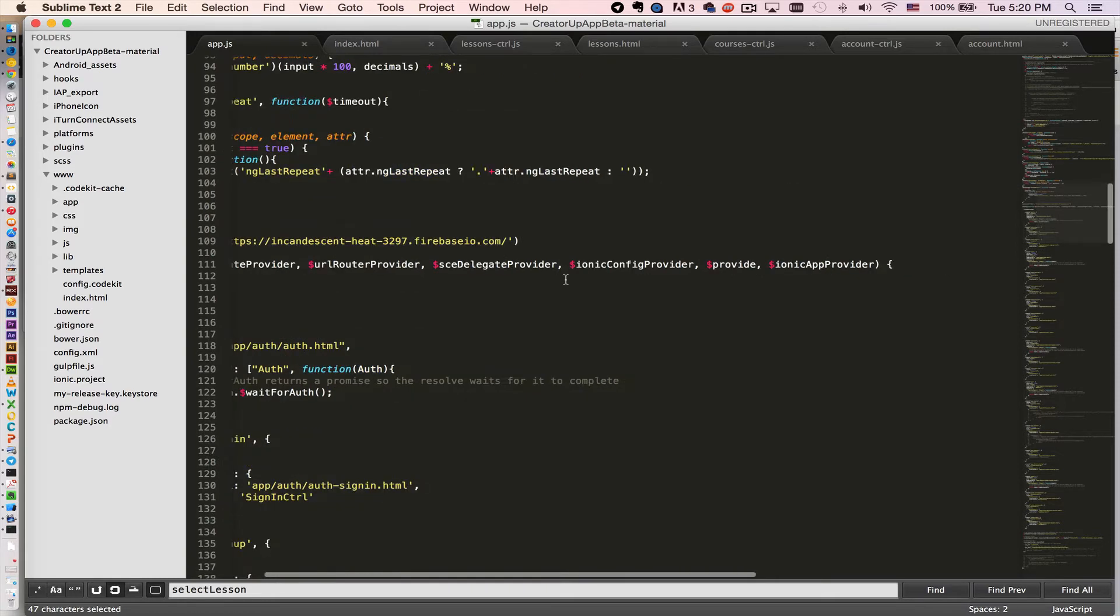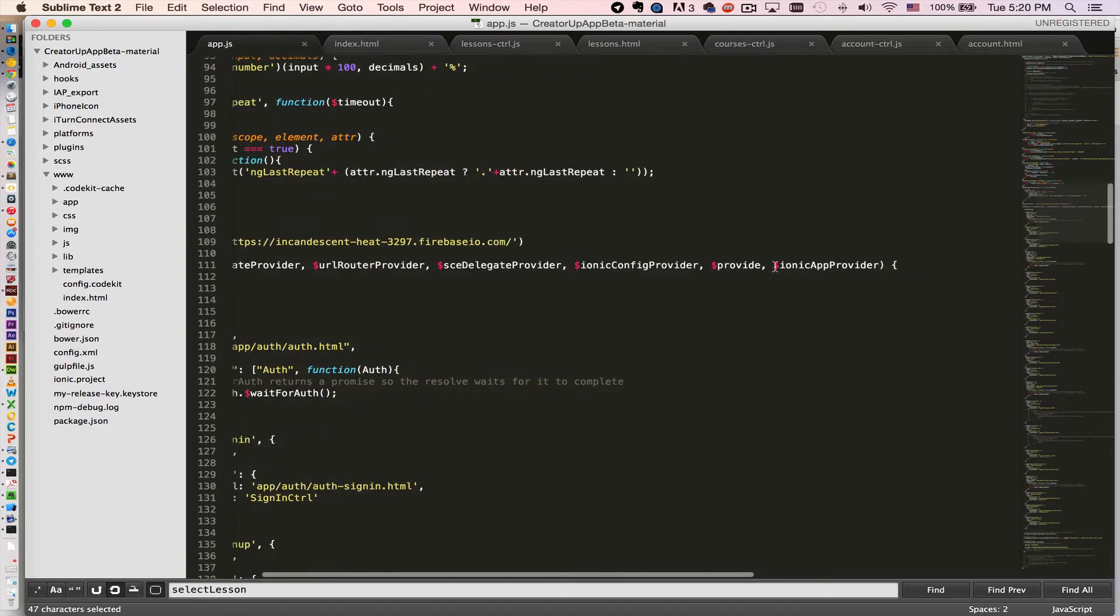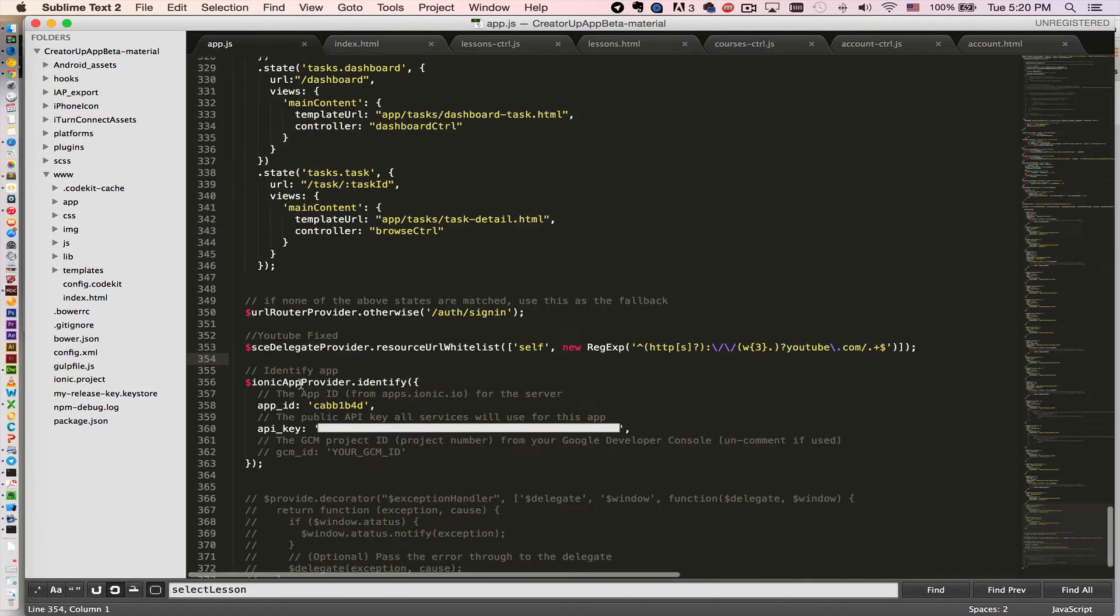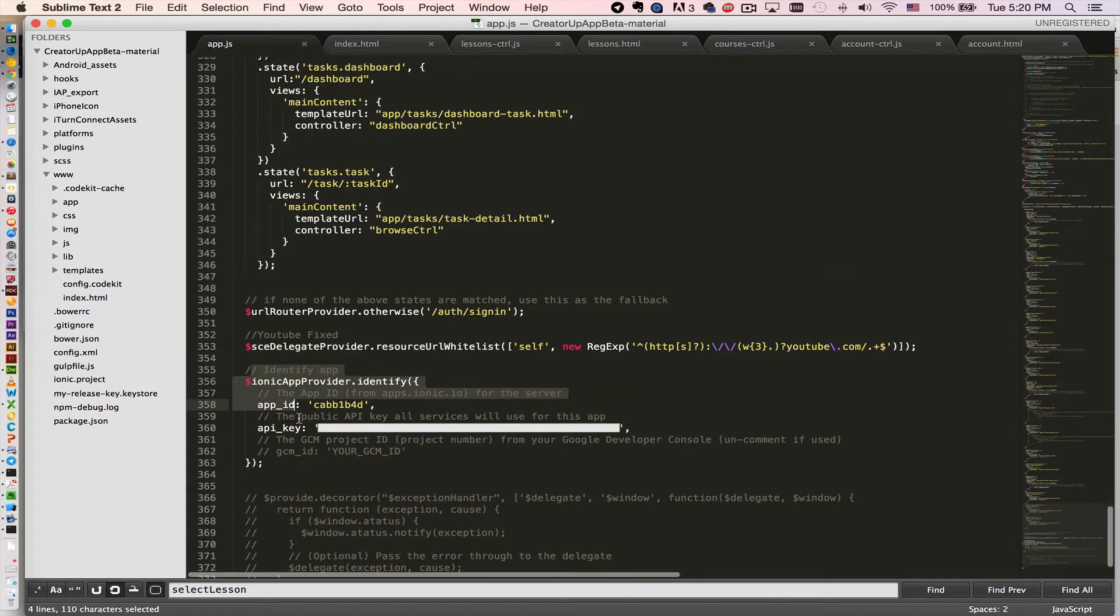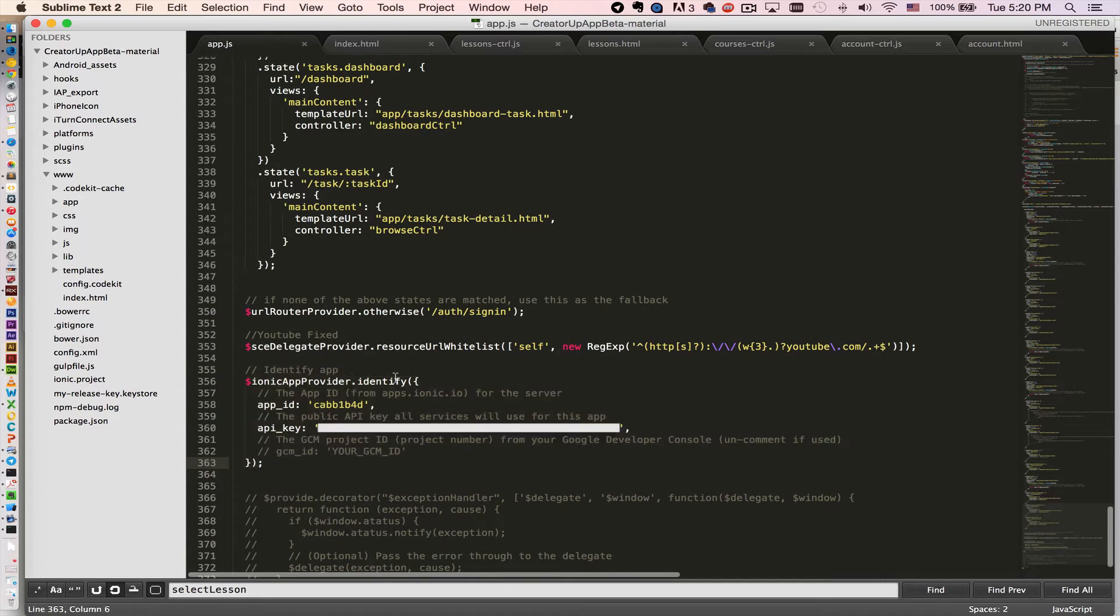Basically you need to inject the Ionic app provider. What you need to do is identify the app right here. You basically copy and paste and then replace your app ID and API key right here.